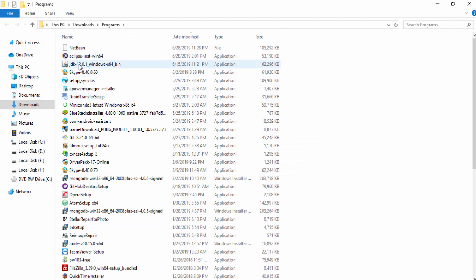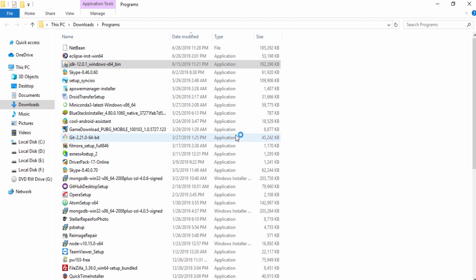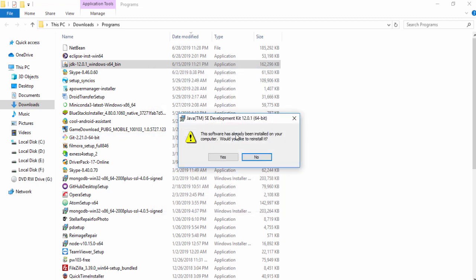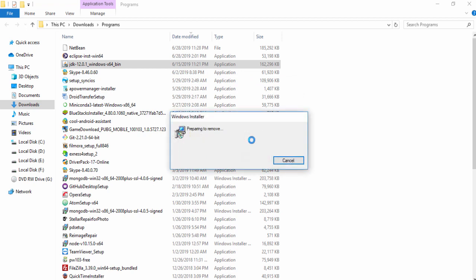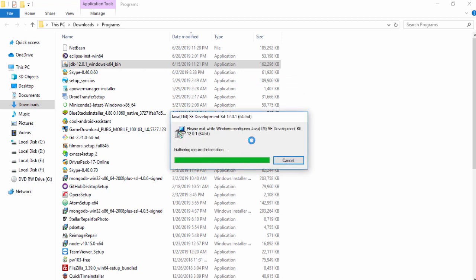As you can see guys, this is JDK 12.0.1 Windows 64-bit. I am going to double-click on that and install it and click Yes. Then you need to wait a couple of seconds to display the Java environment variable. I am in the Java Development Kit installer, then click Yes and just wait a couple of seconds.